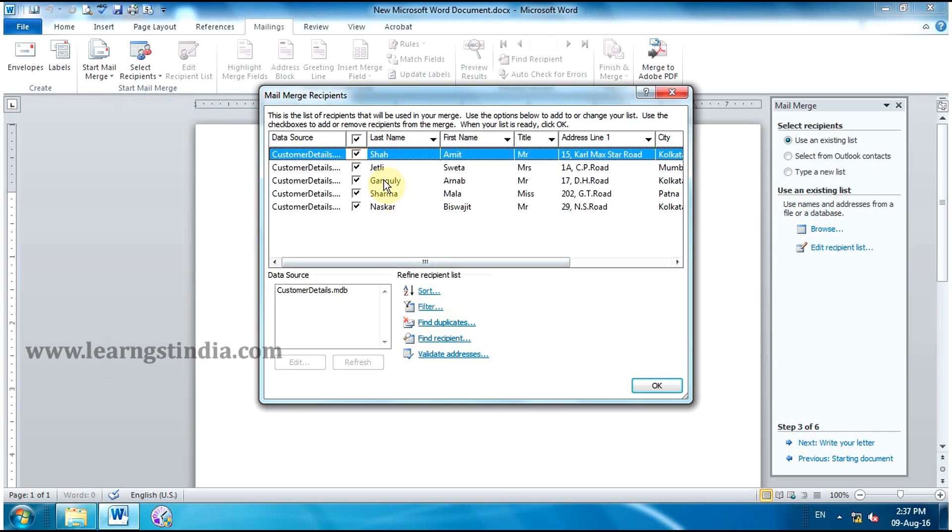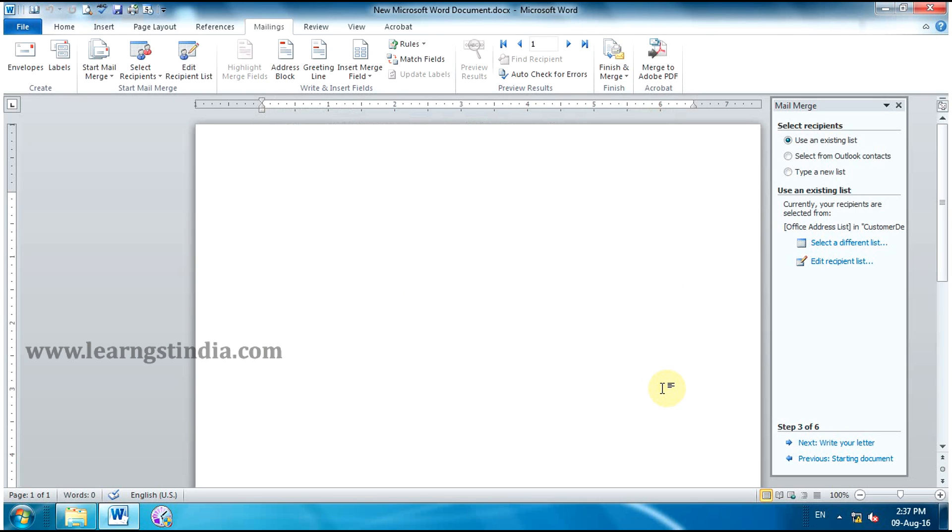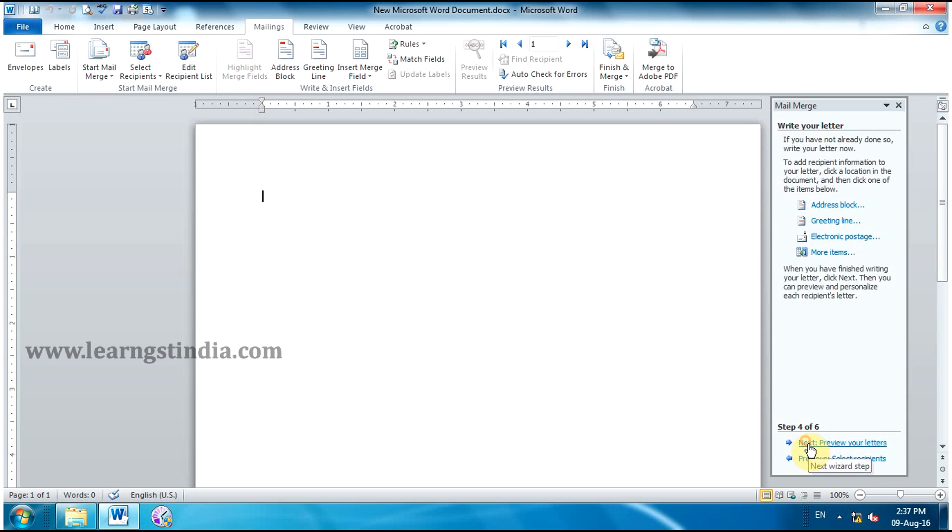In the Mail Merge Recipients dialog box, you can check or uncheck each recipient to control which ones are used in the merge. Click OK to close the dialog box. Click Next, Write your letter to move to Step 4.